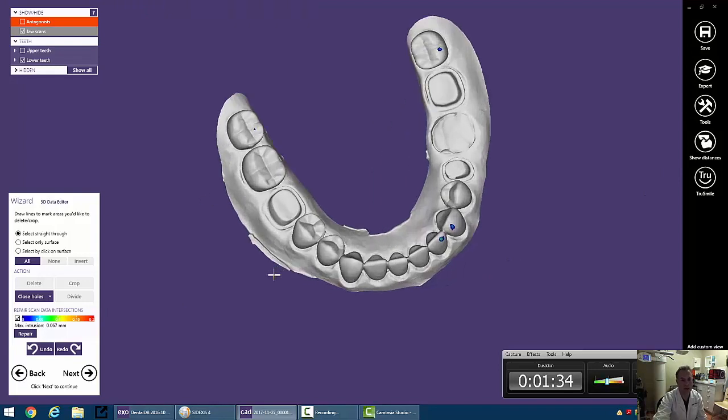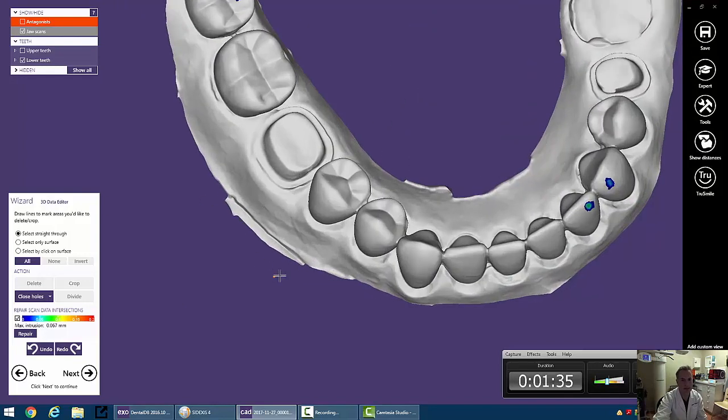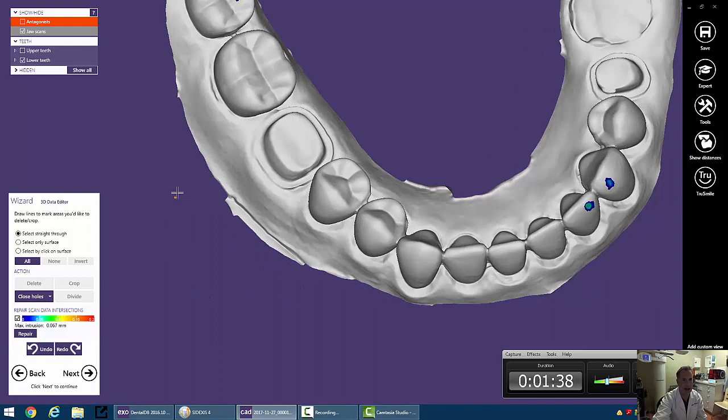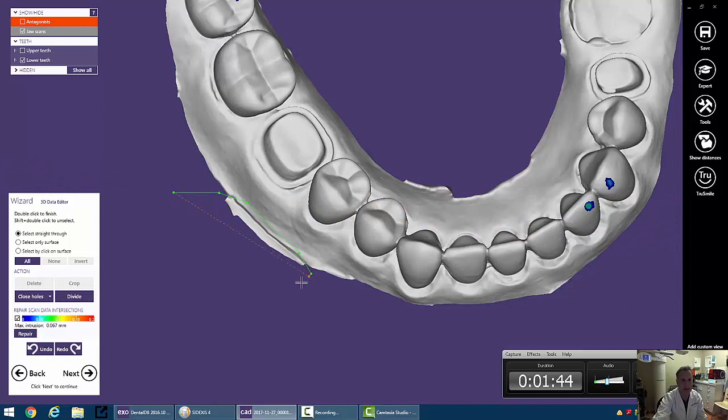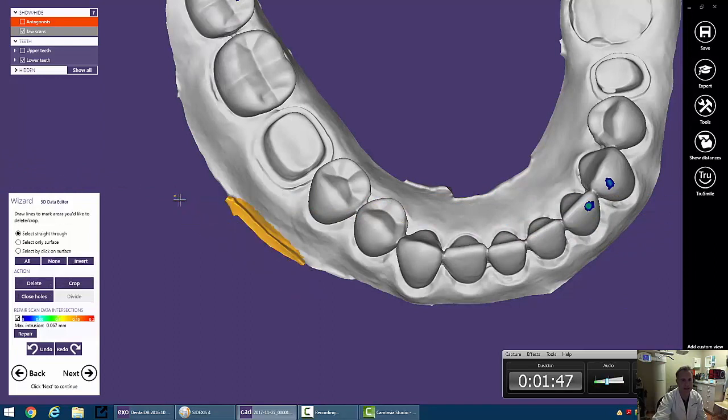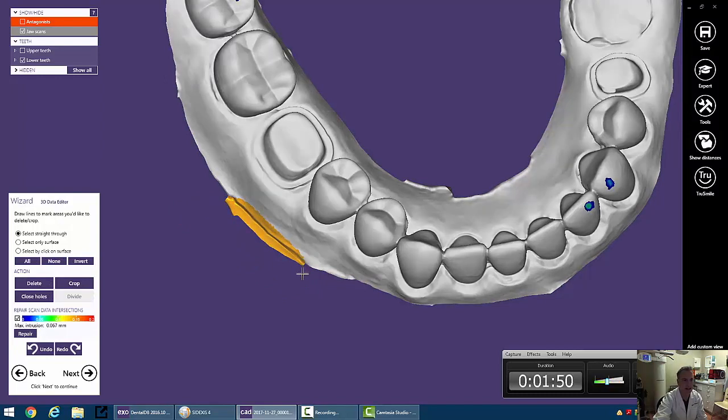So over here, we've got a little bit of flash on the side, and so we want to go ahead and cut that off. So we just single-click with the left mouse button, and we can come around here and double-click at the end. The area that is selected is highlighted orange.